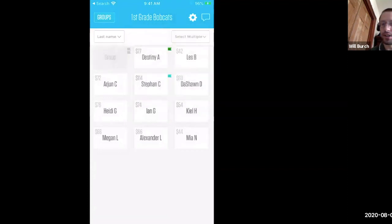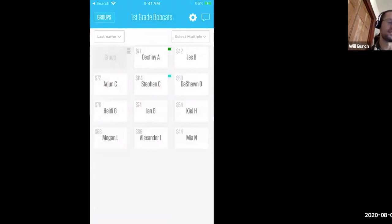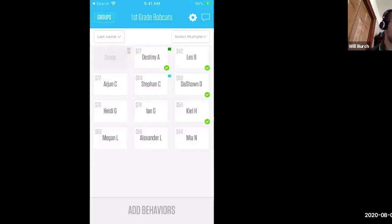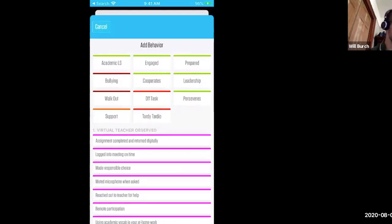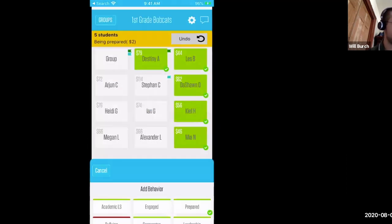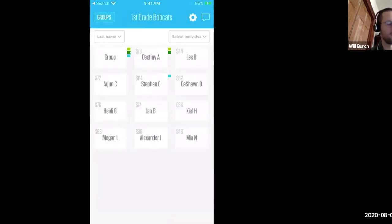When I was teaching, anytime I would set an expectation in my class, it was setting the expectation and then immediately positively narrating. So let's say when students are entering the classroom — Destiny, Les, Deshaun, Kyle, and me — great job having your materials on the right side of your desk and being prepared for class. I just logged behaviors for five students. It took me about three seconds.